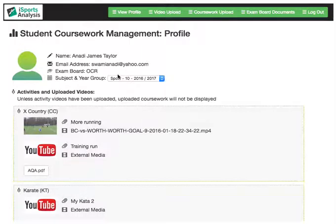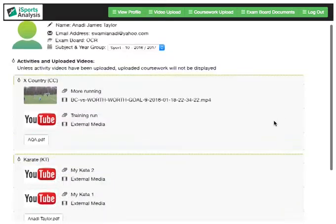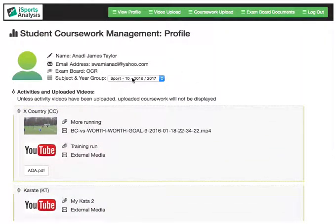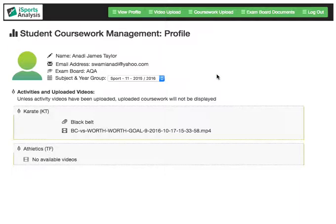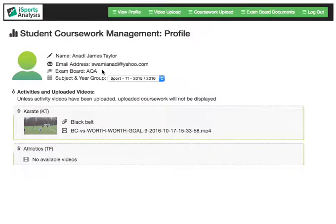If we look at the Student Coursework Management, we can see along the top we have various navigation options. We are looking at the profile of this particular student at the moment, and we are looking at year group 10 and the subject sport. If we look at year group 11, we can see the video evidence submitted by this student for this particular year group and subject. We also have exam board information as well as some student details.